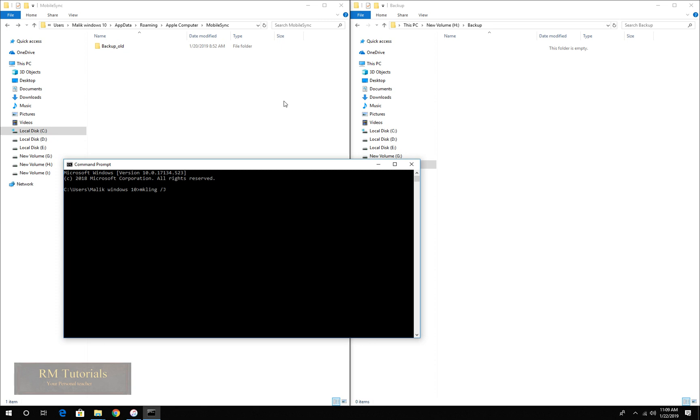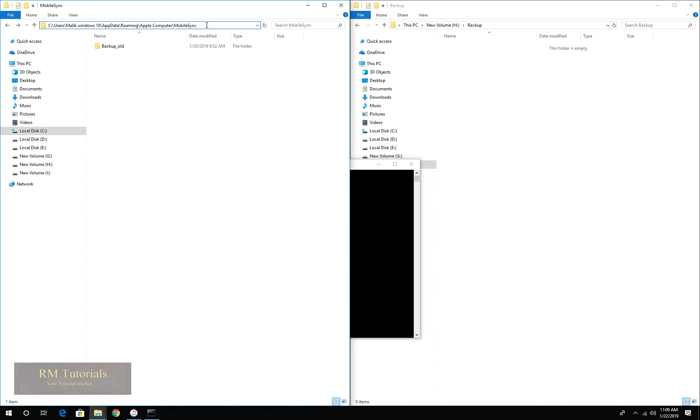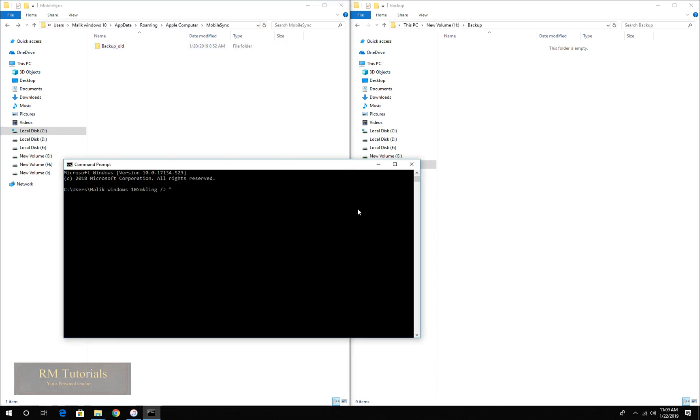What you need to type is MK link forward slash capital J, and now double quotation sign. Now you have to enter the location of the backup folder in your system drive. You can click over here and select all and control C.